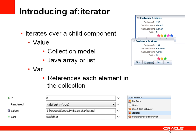I can also refer to the individual element within the collection using the var property.